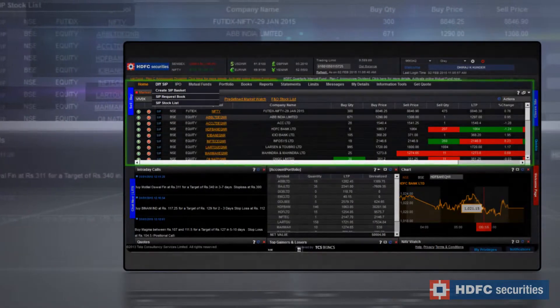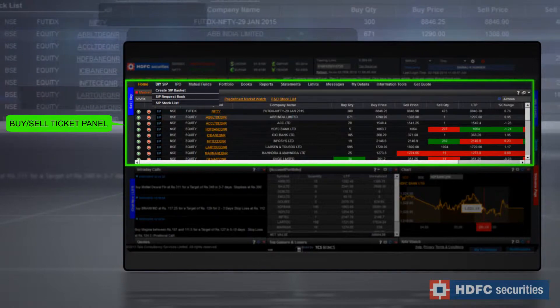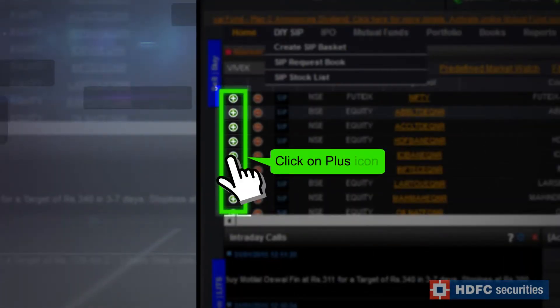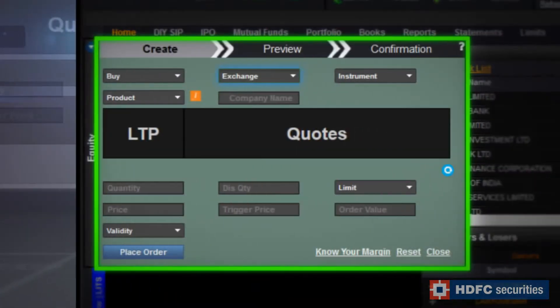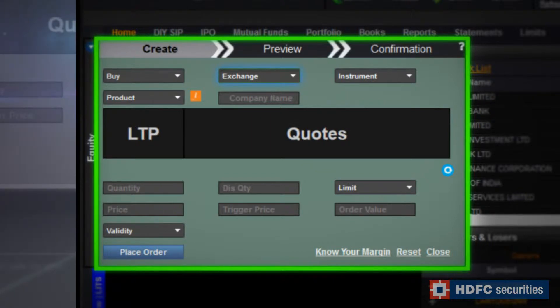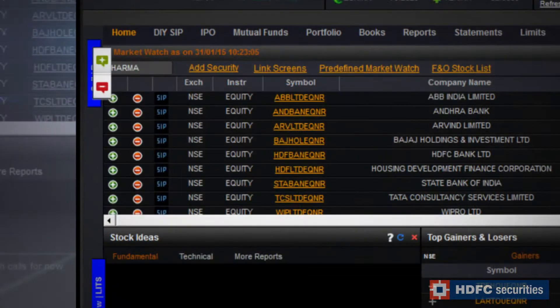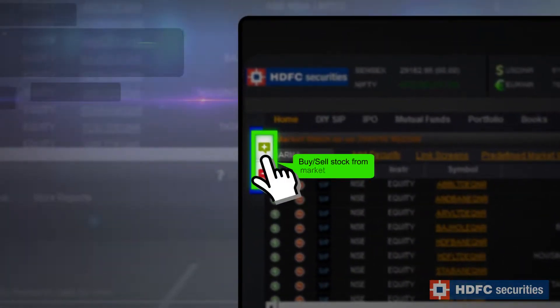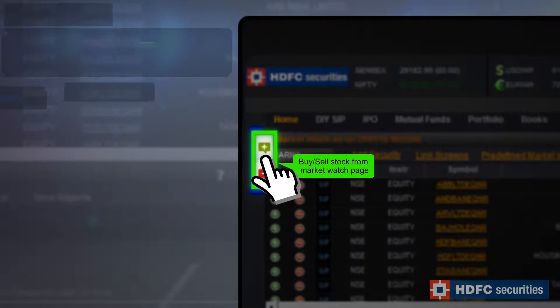Start with the Buy or Sell Ticket Panel and click on the Plus icon. Now you can buy stocks from the window that has appeared on your trading screen. You can also buy stocks from the Market Watch page by clicking on the plus icon placed before the stock of your choice.